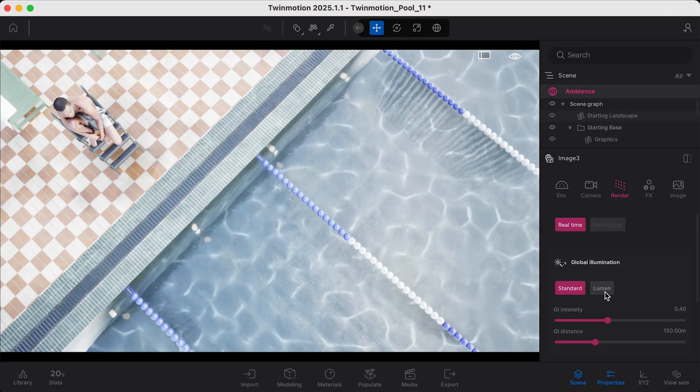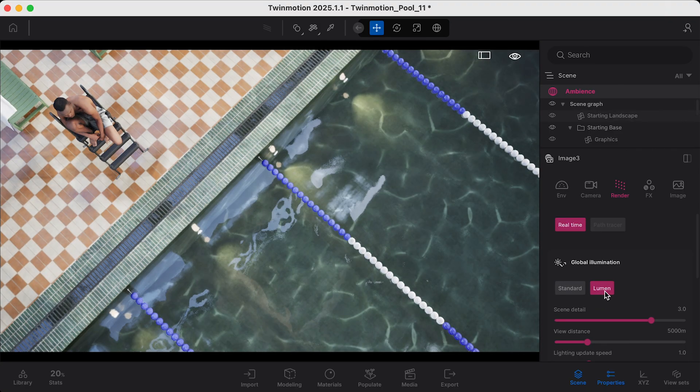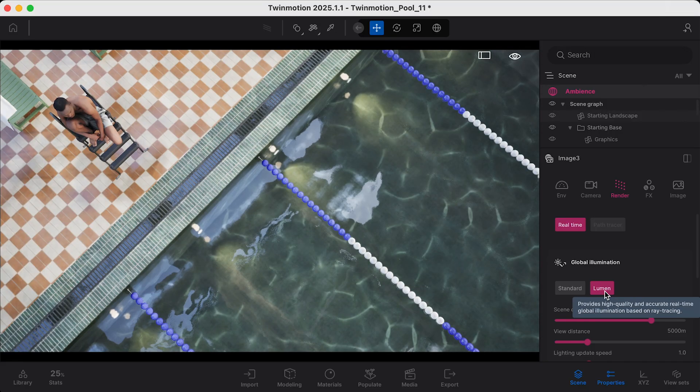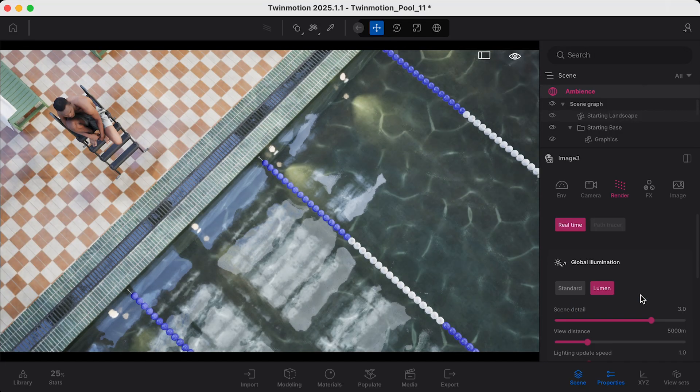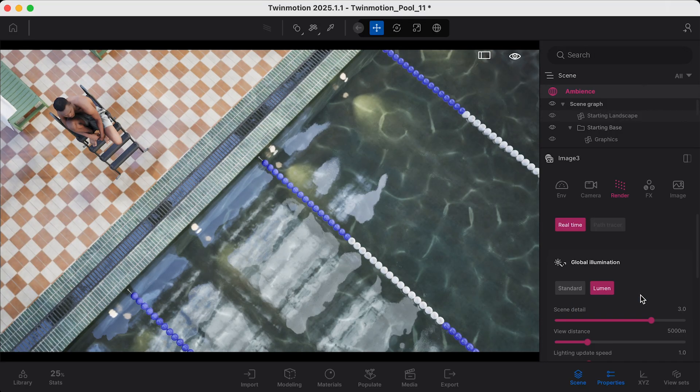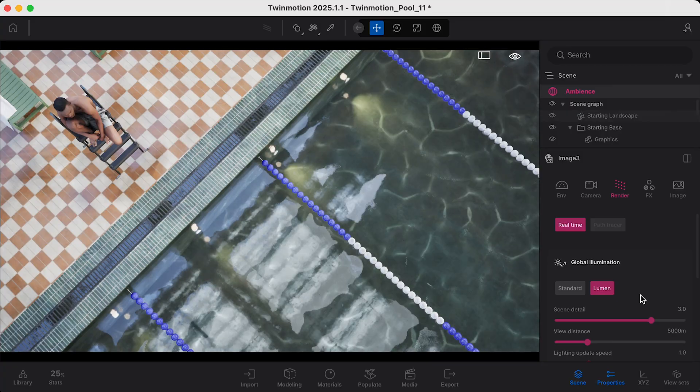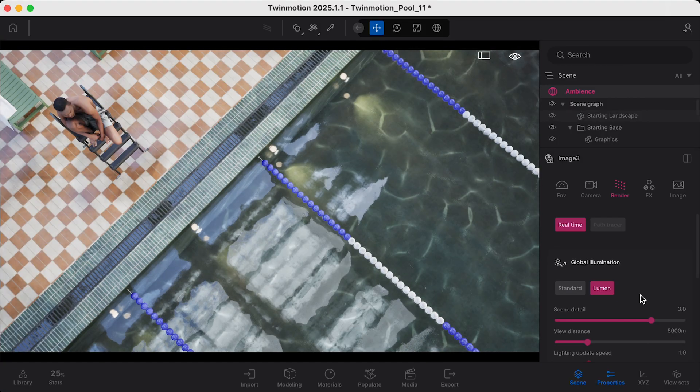On the right-hand side, I'll navigate to the Lumen text. And now that we have changed the quality setting, we have the option to render using Lumen, whereas originally this was grayed out.